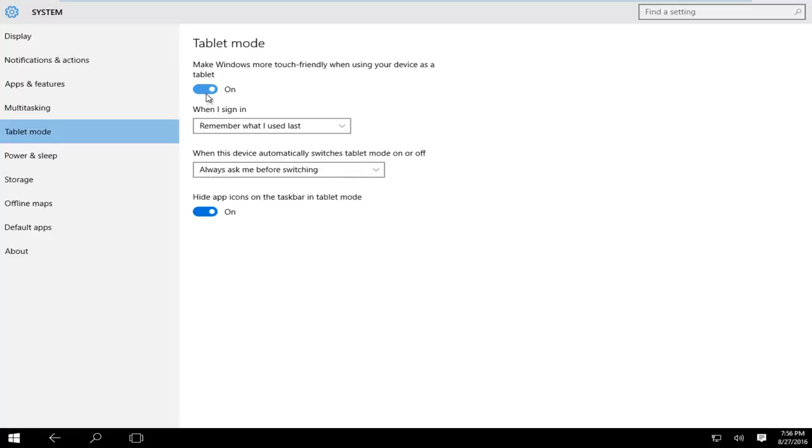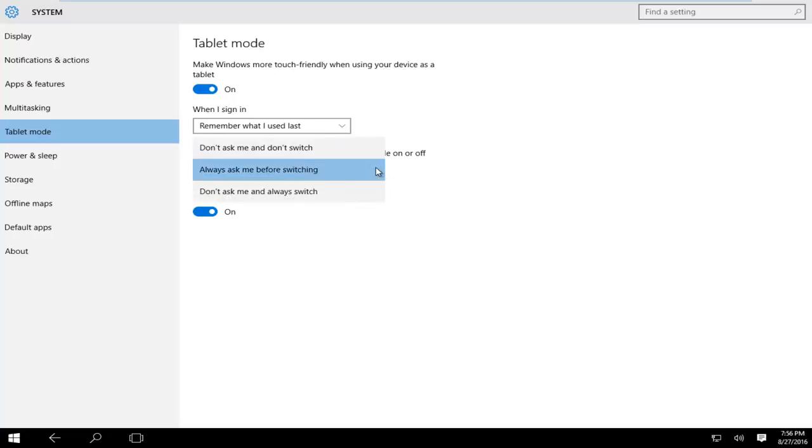The default option if you enable tablet mode is to always ask before switching between tablet mode and not tablet mode. However, if we click on this little drop down arrow, we can have three options.